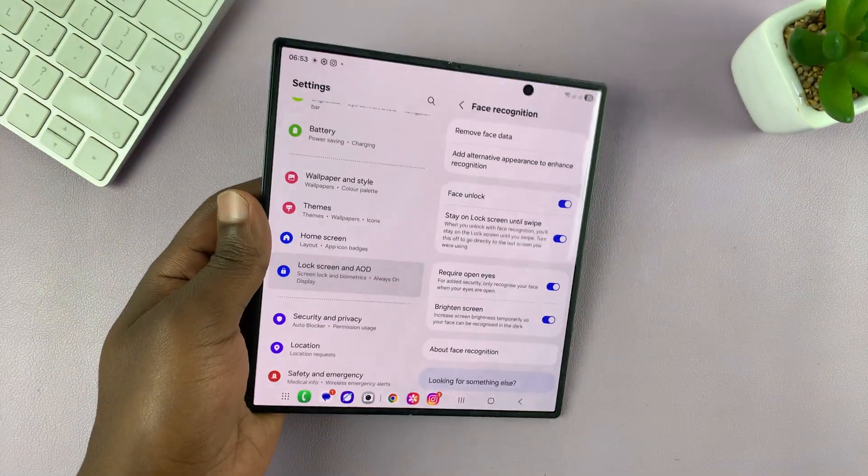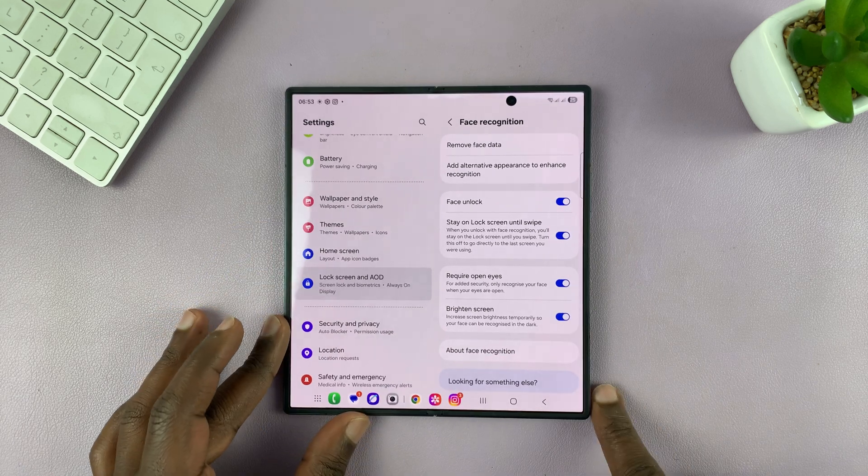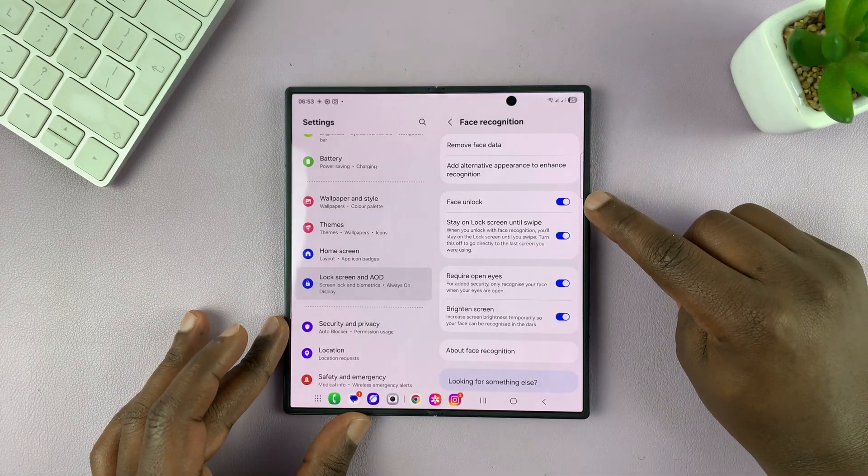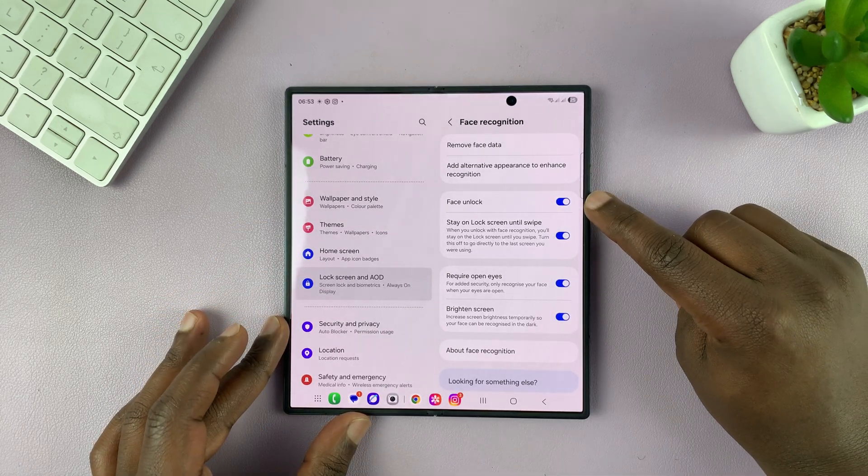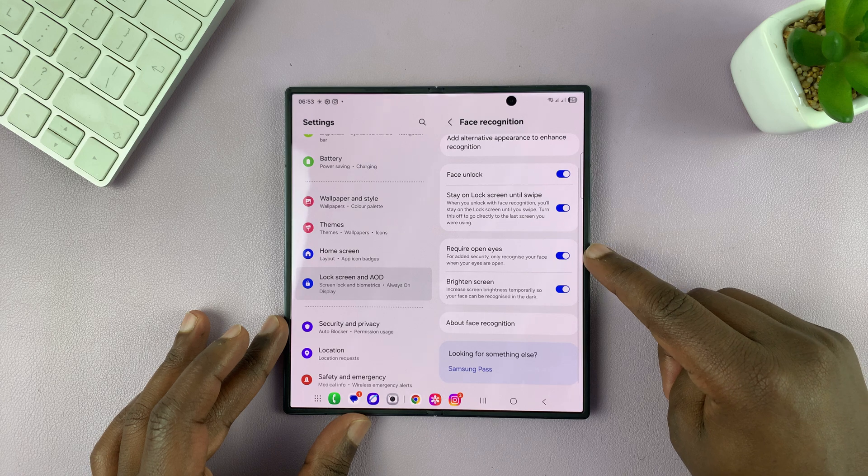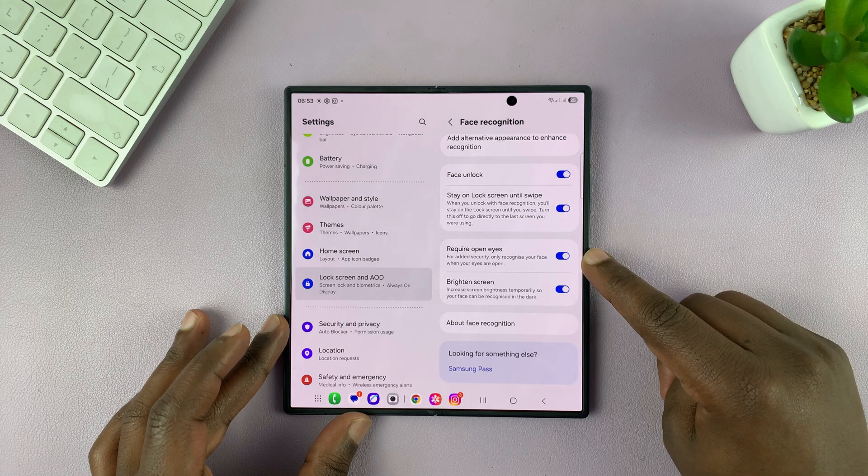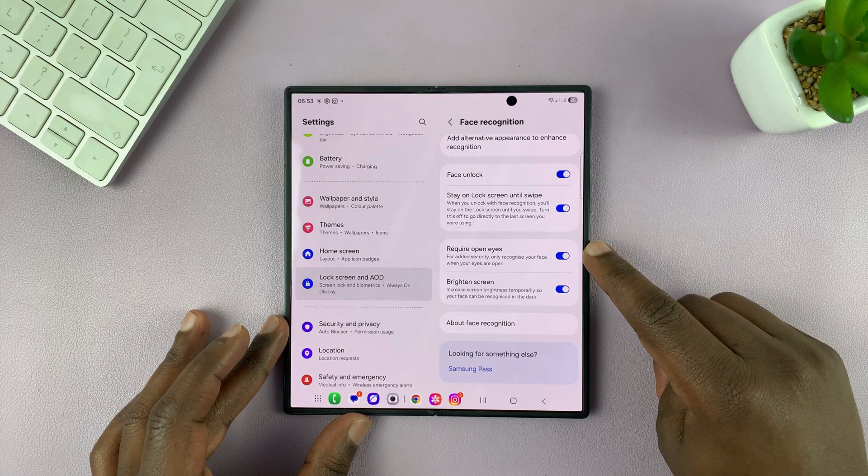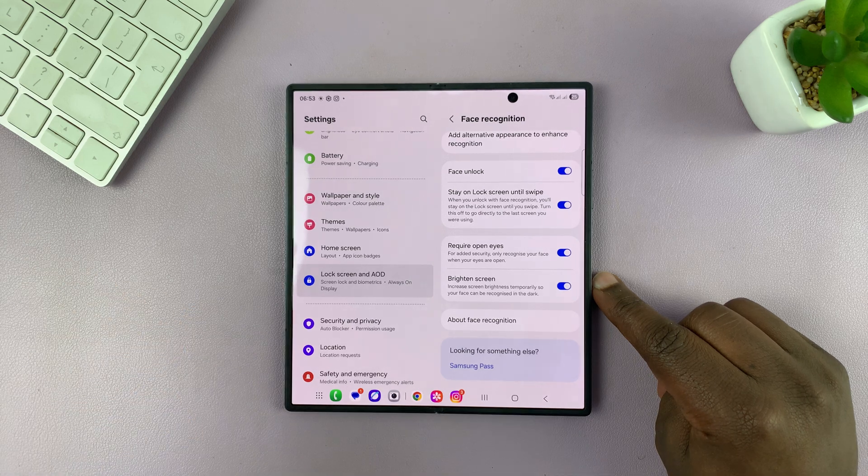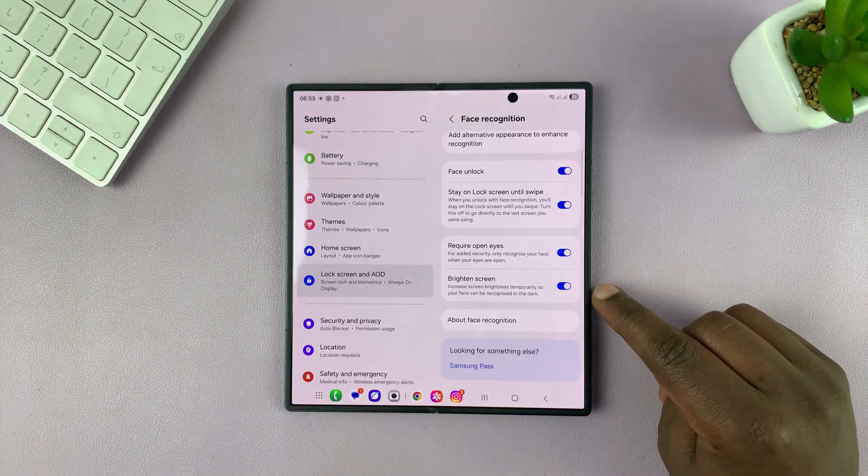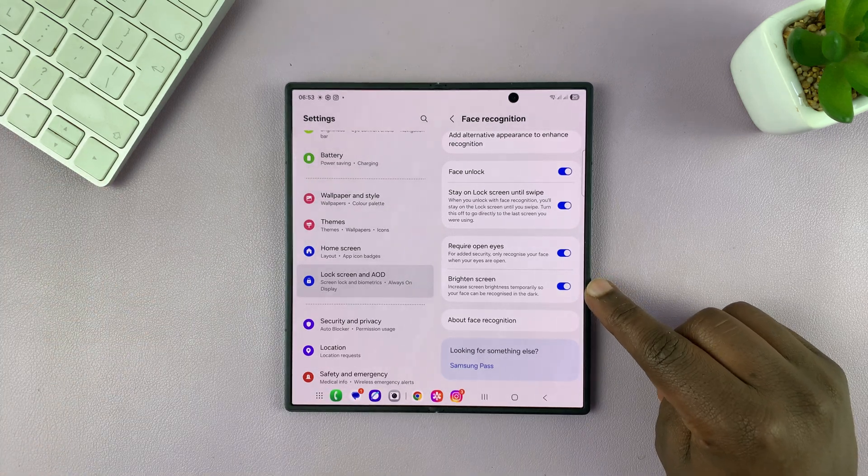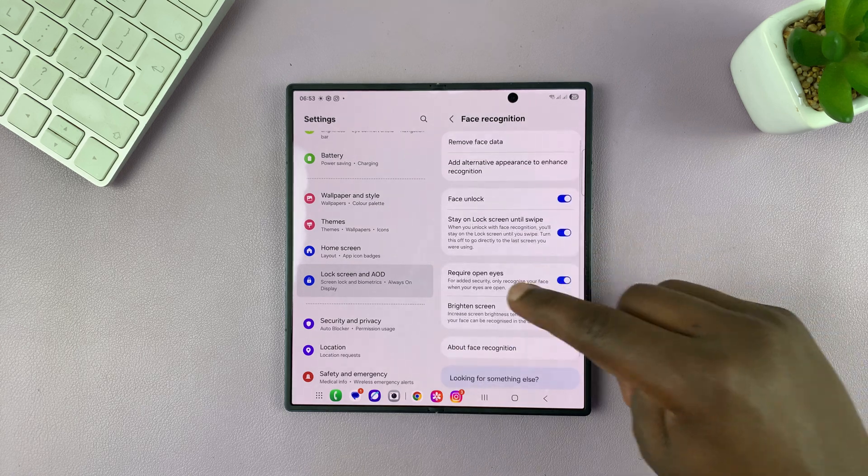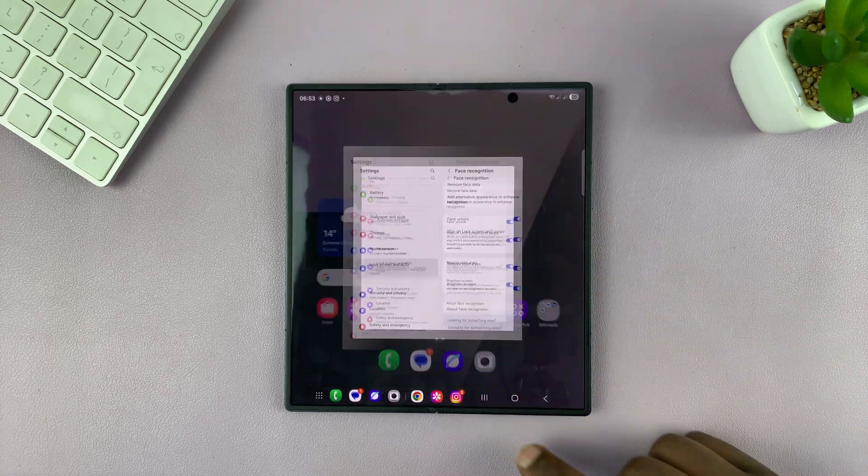So it's really that simple. You can see face unlock is now on. And you can have some options here like require open eyes. Make sure that is enabled so that someone cannot come maybe when you're sleeping and unlock your phone. So brightened screen. Of course, yes. We're basically good to go.